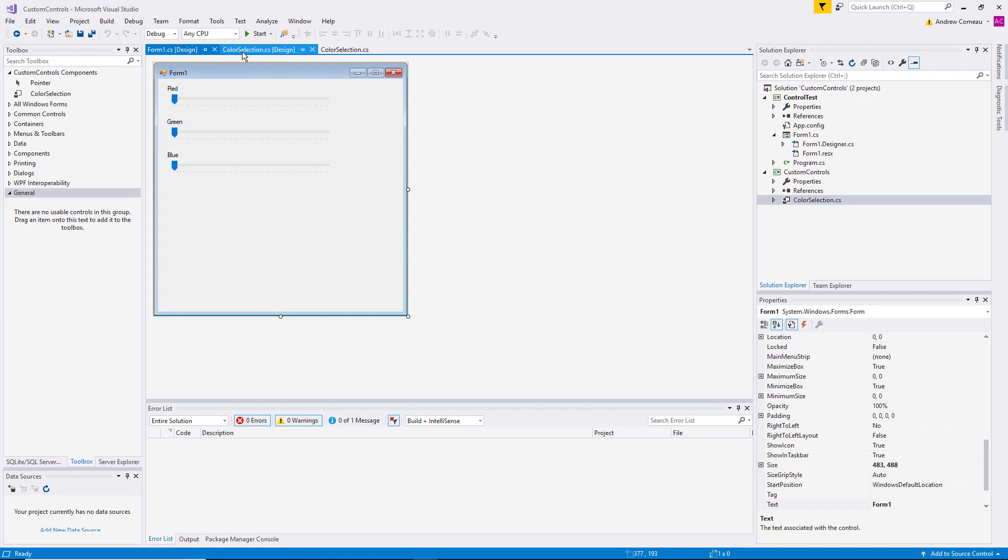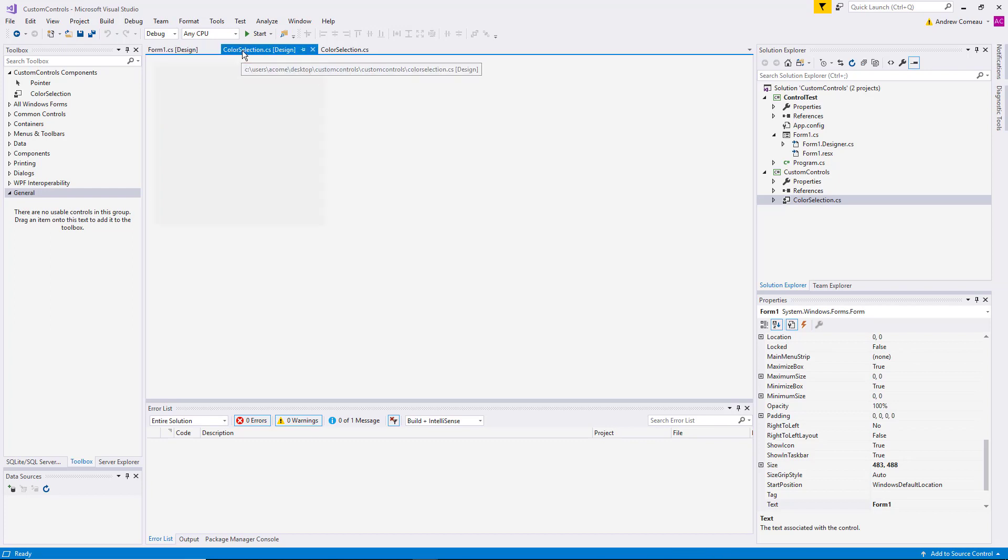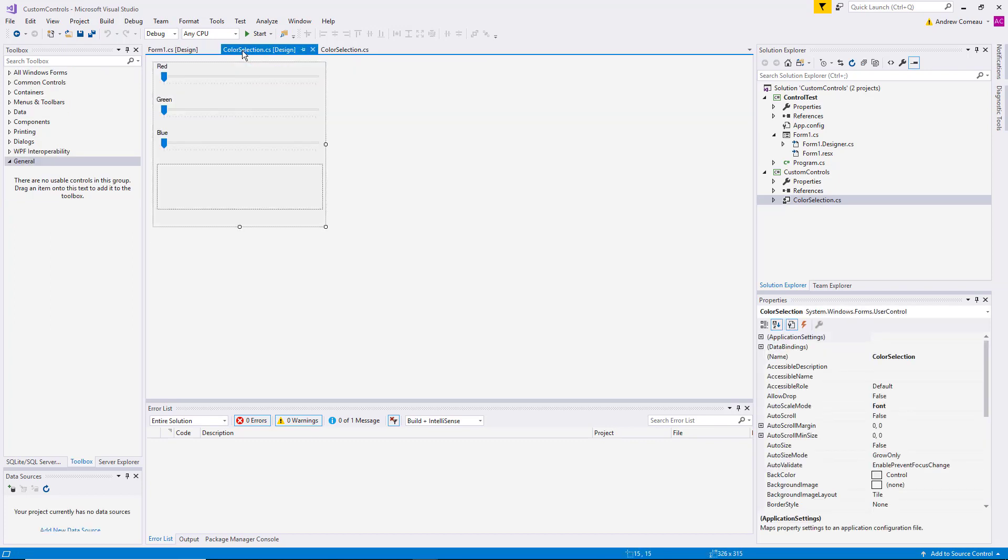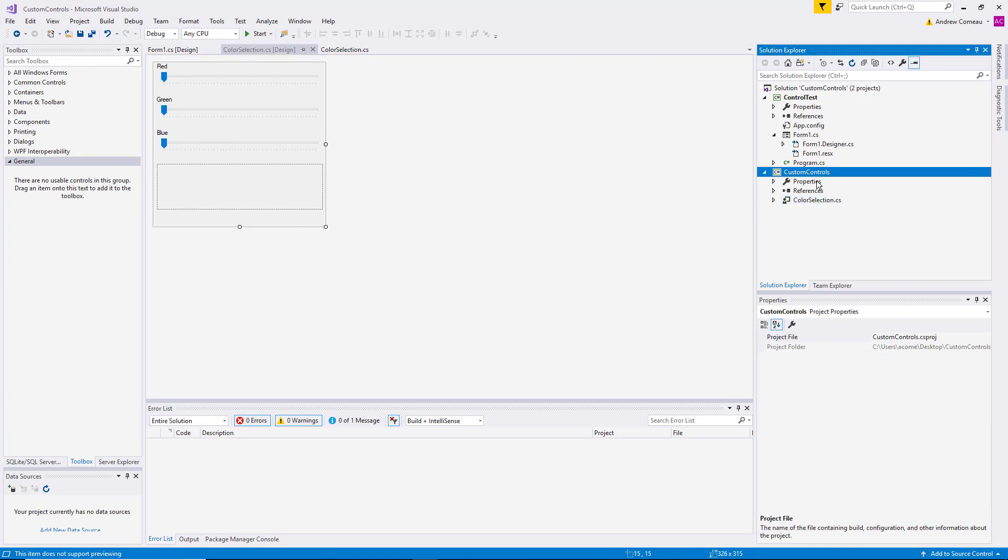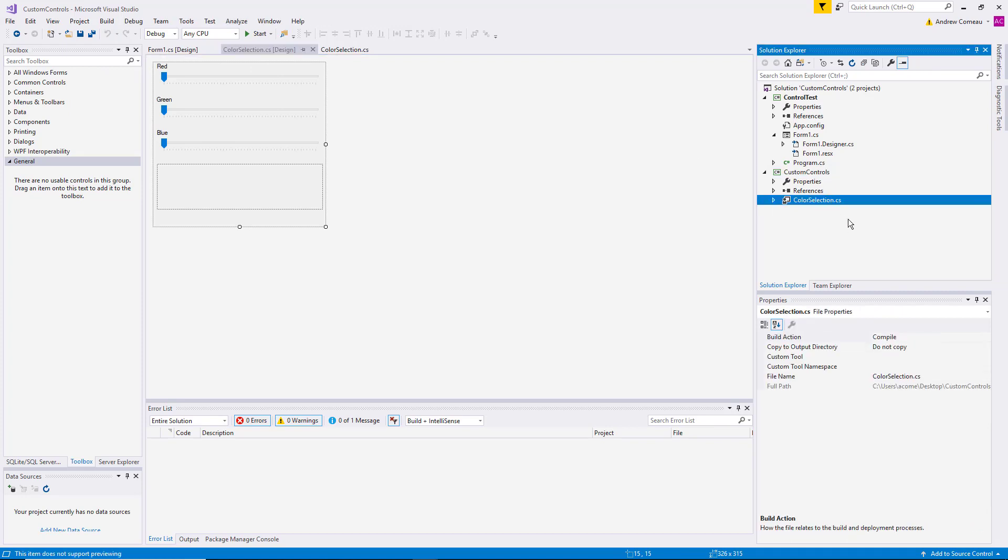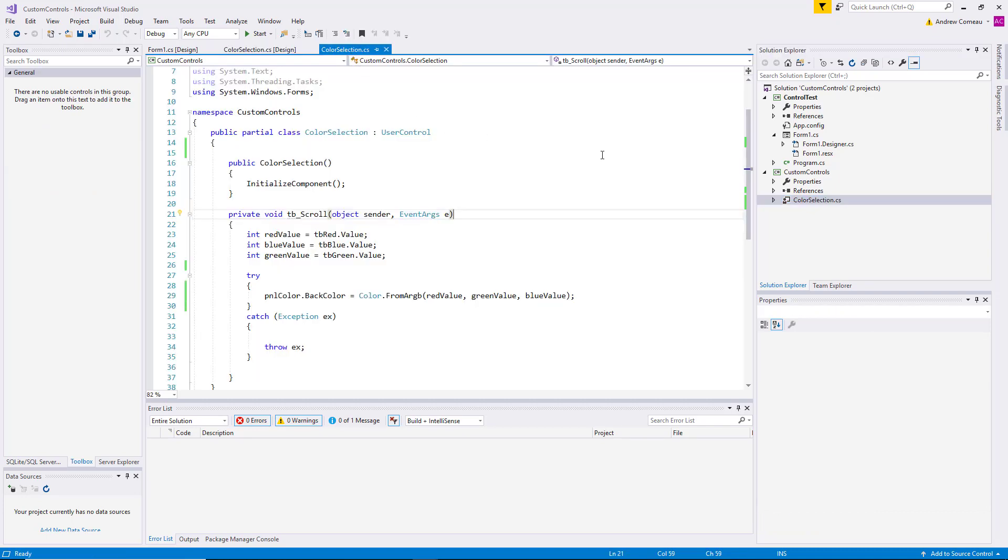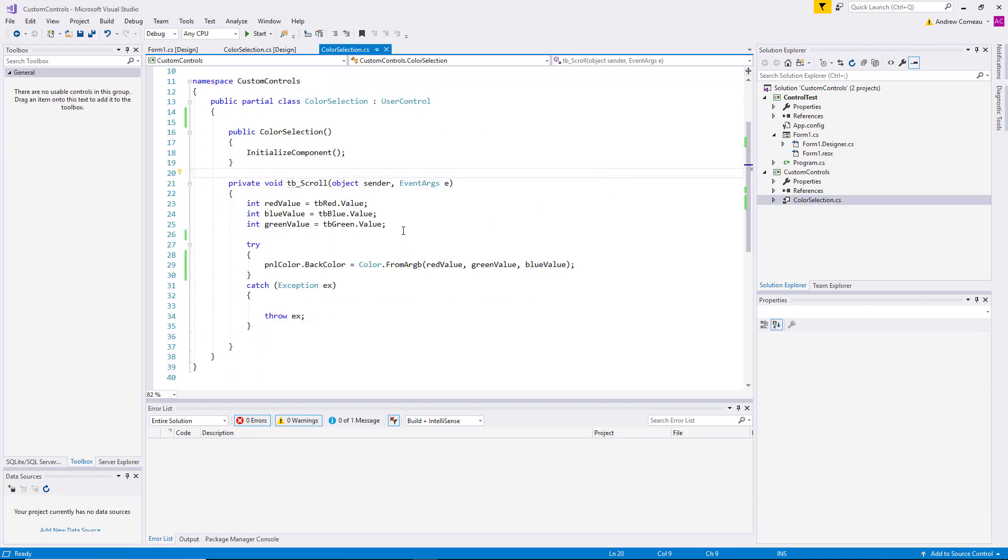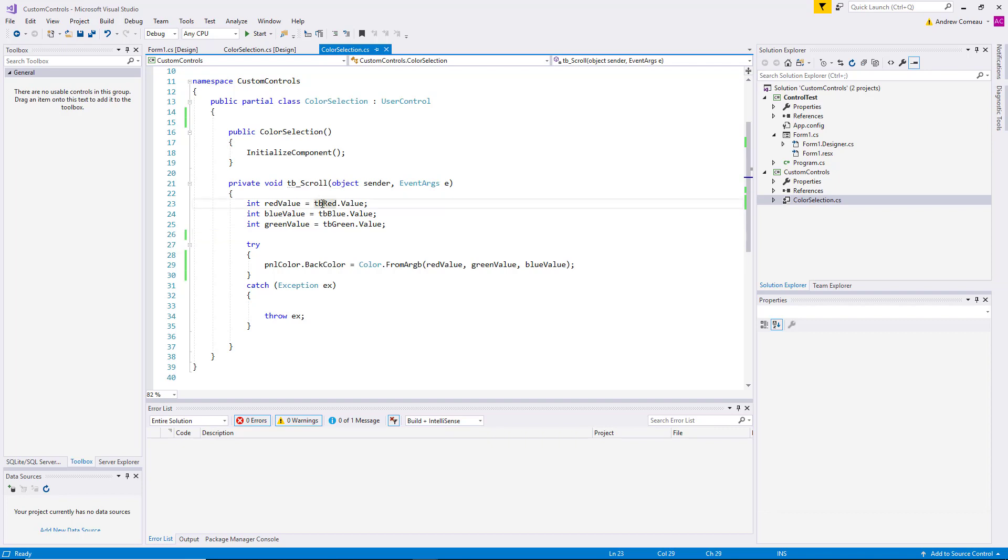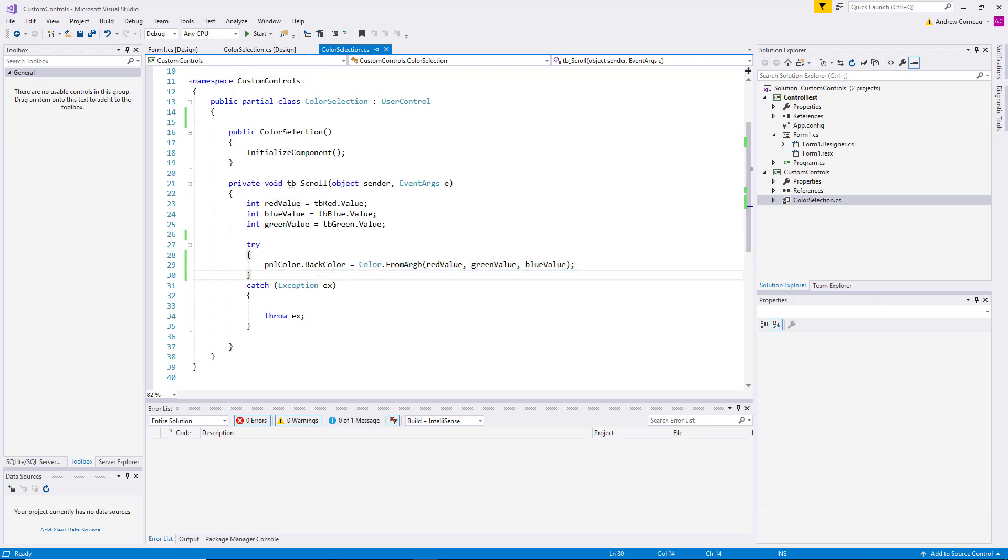So to do that, let's go back to the control itself. This is a class library that's holding the code for the control. And let's take a look at the code itself. Here you can see we have the scroll method which is accessed by all three track bars. Every time the user adjusts one of those track bars, it comes down here, gets the red, blue, and green values, and sets the panel to that color. So it works, but it just doesn't do anything with that data.